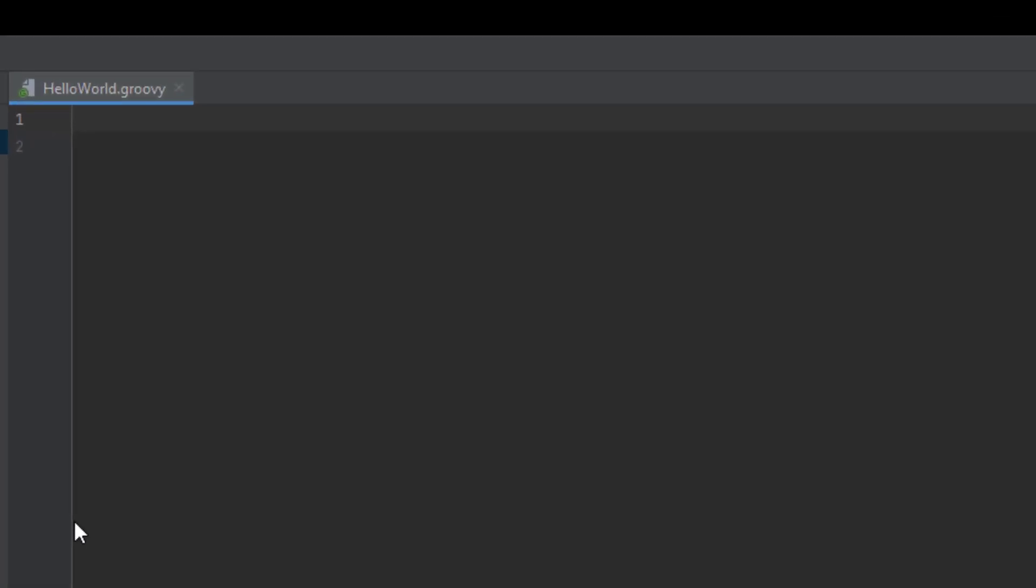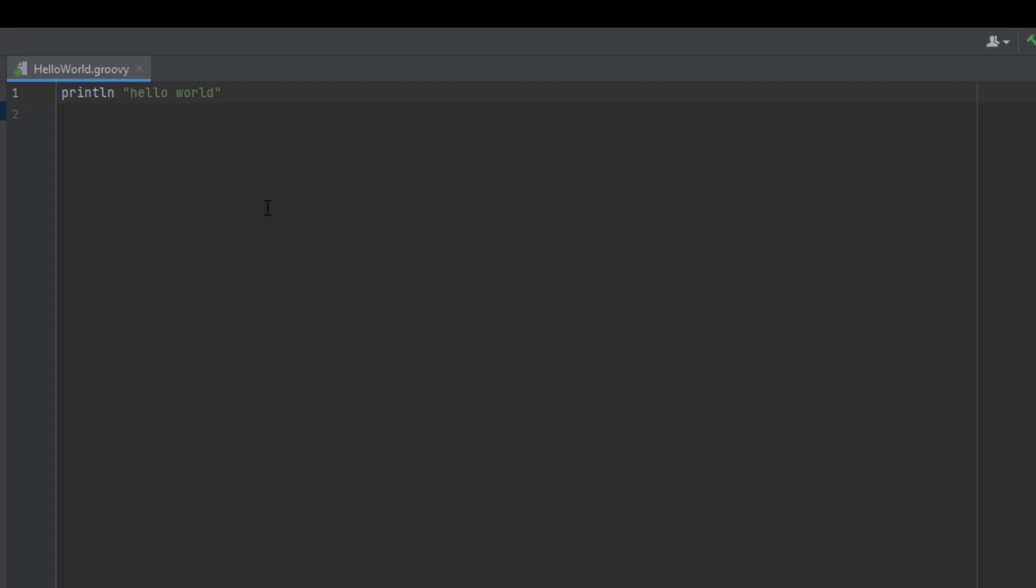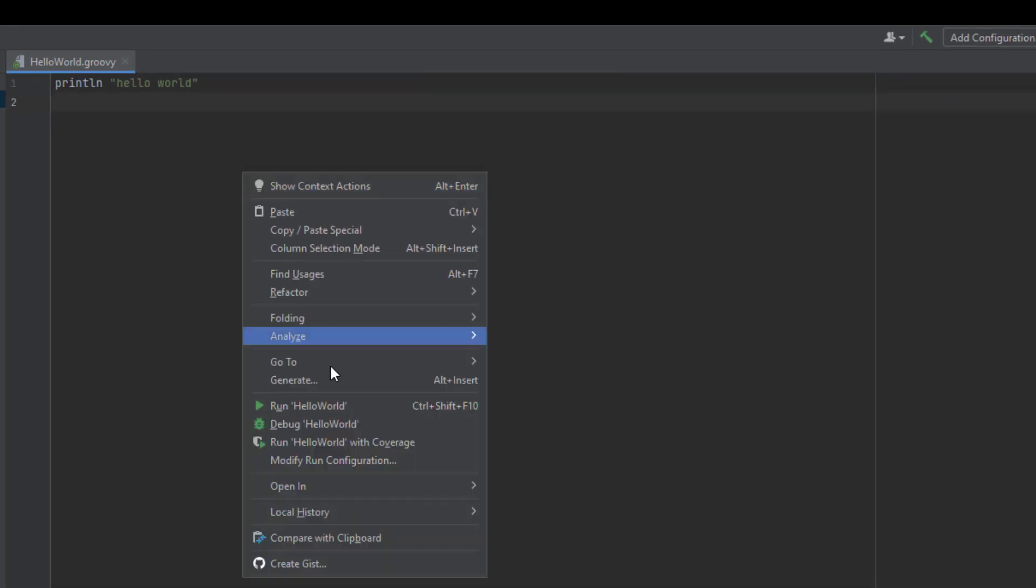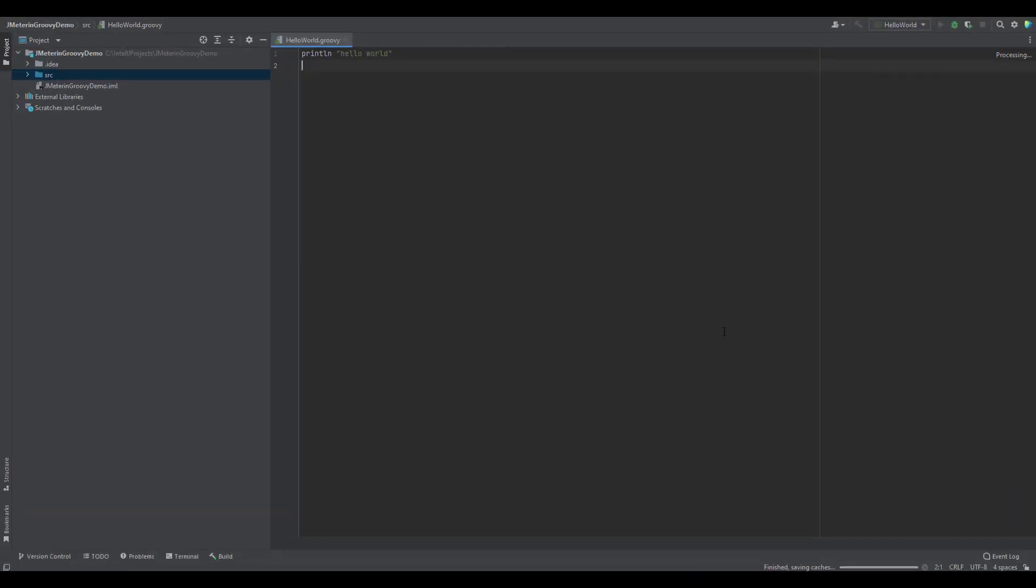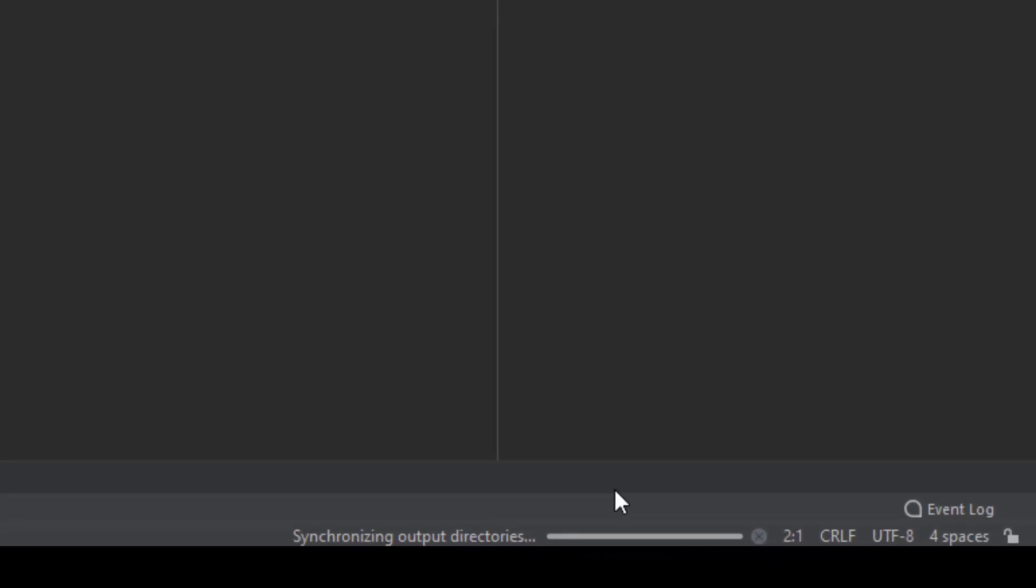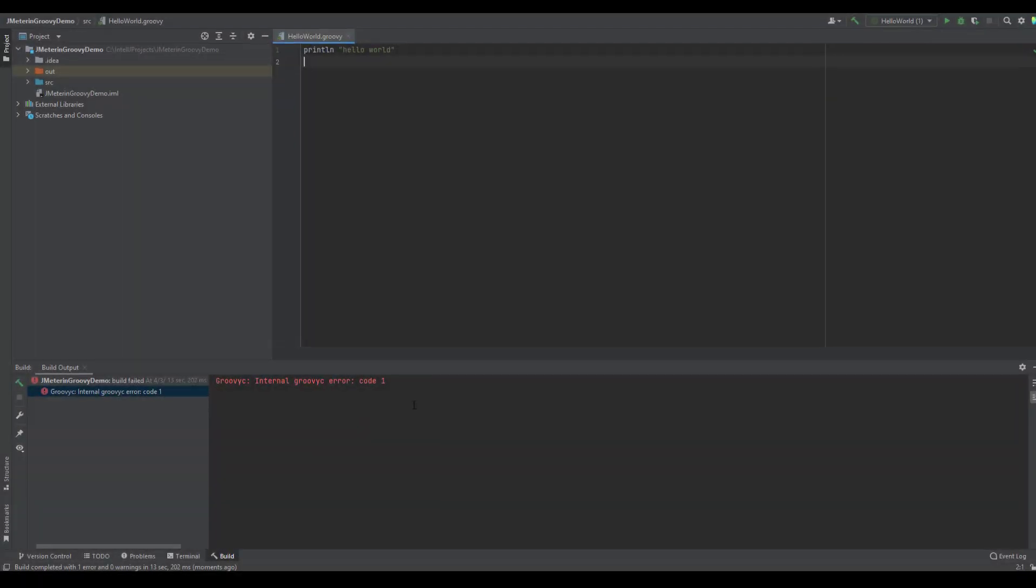So just to test out what we can do, we can just say println and Hello World. And you can just right-click and click on Run Hello World. So this might fail. If it is failing, I will show you how you can solve this. So always watch for the bottom right corner where it will display some of the information about the indexing, scanning, and synchronizing. So you need to always watch out for the particular messages. So as expected, we are getting the internal Groovy C error.